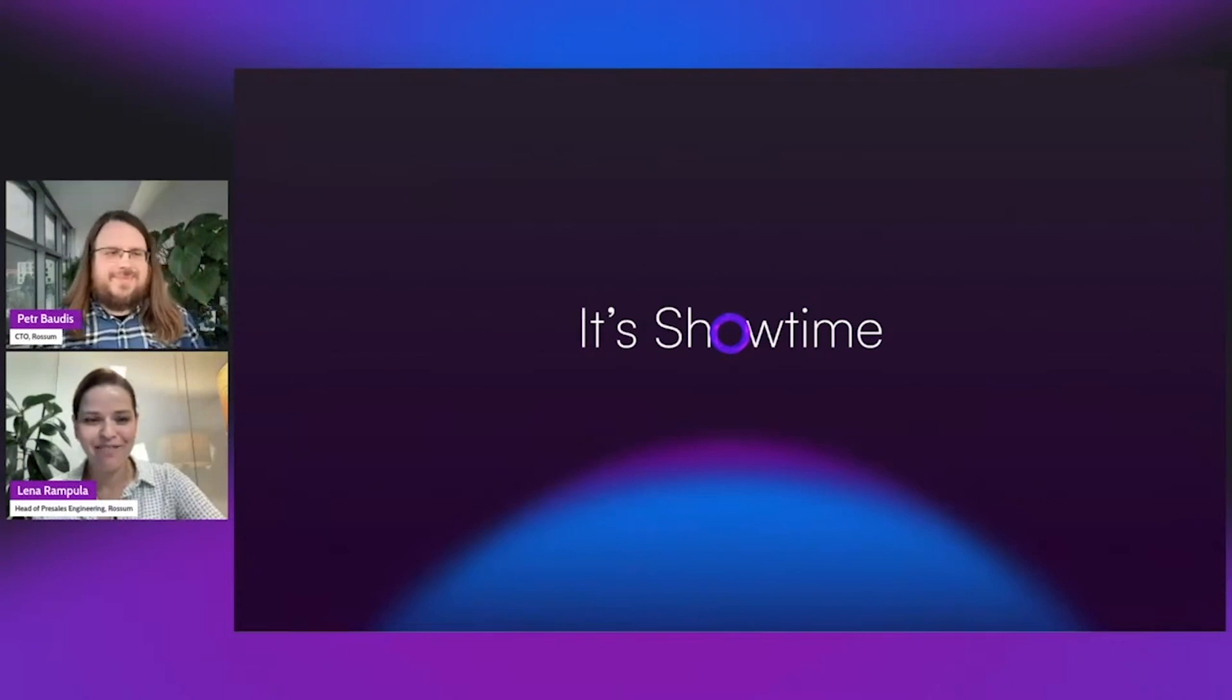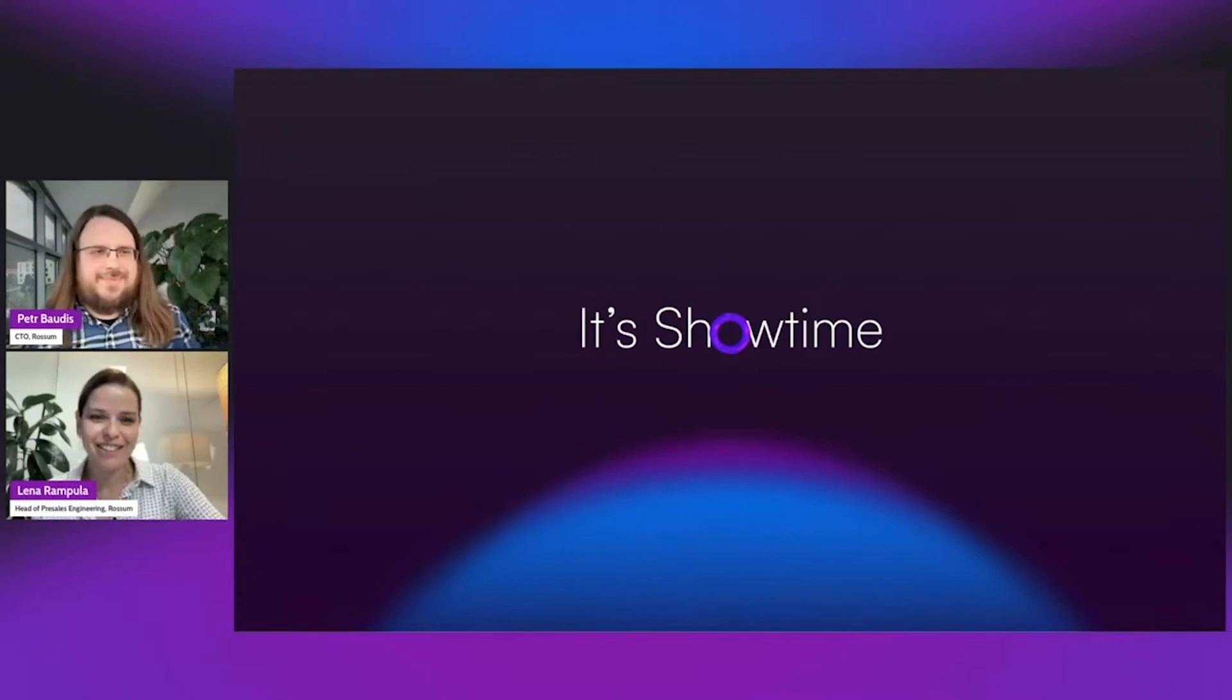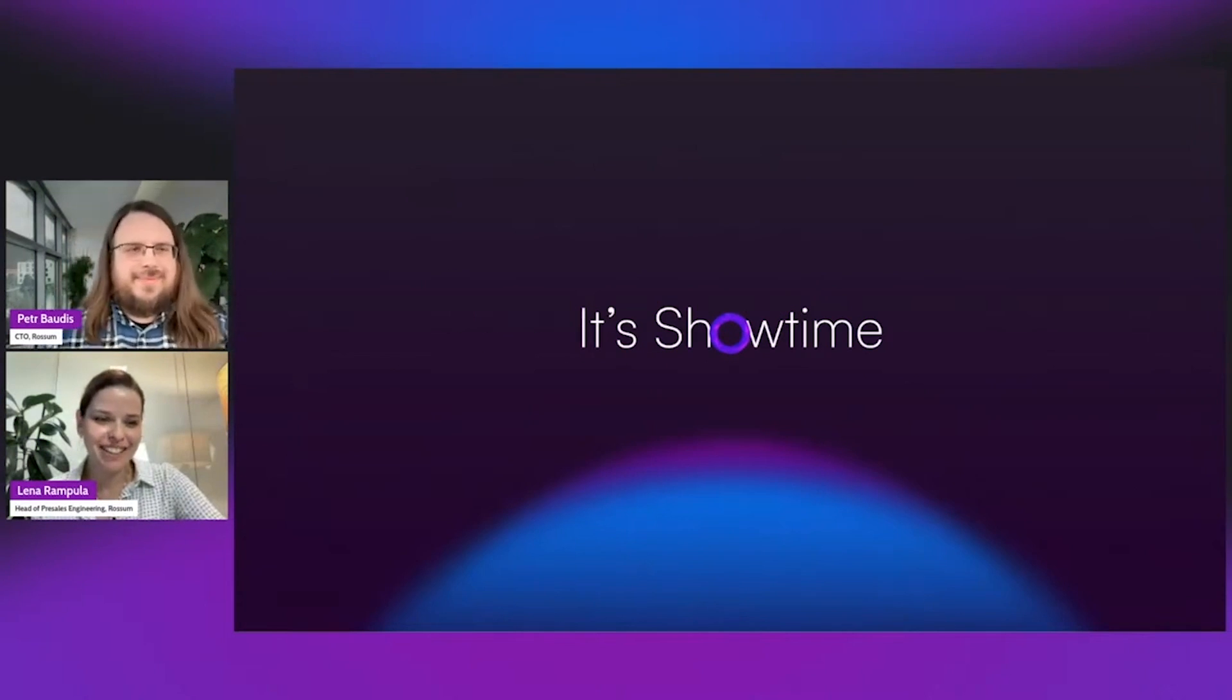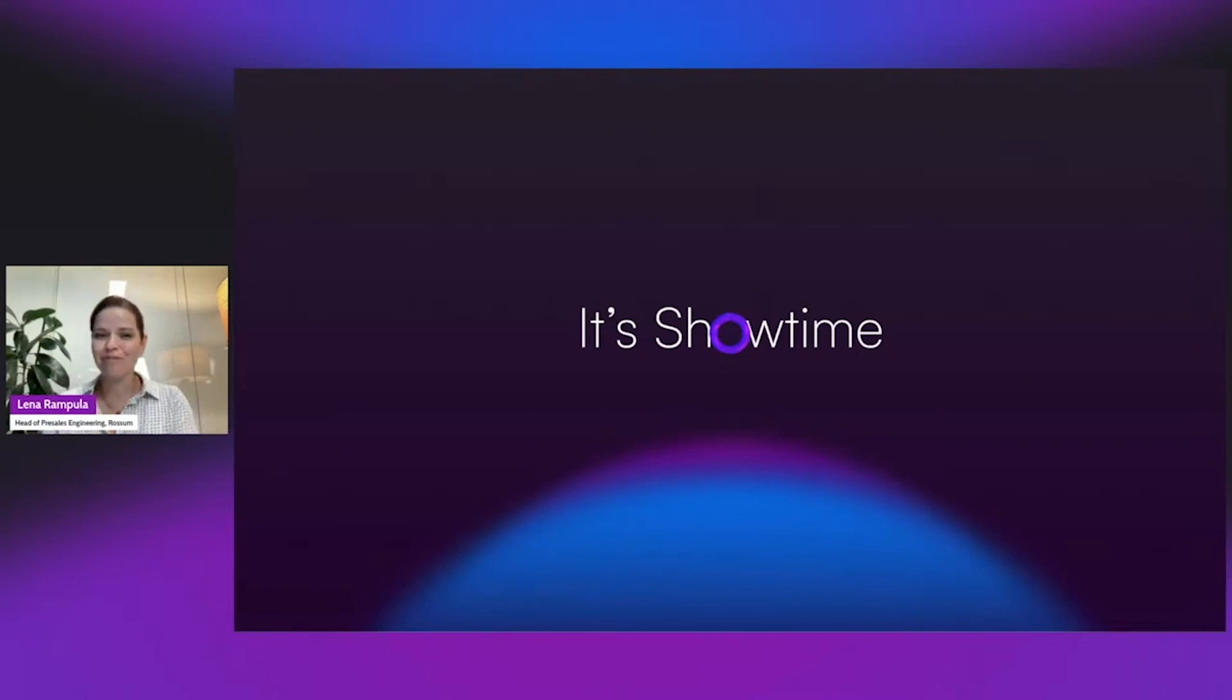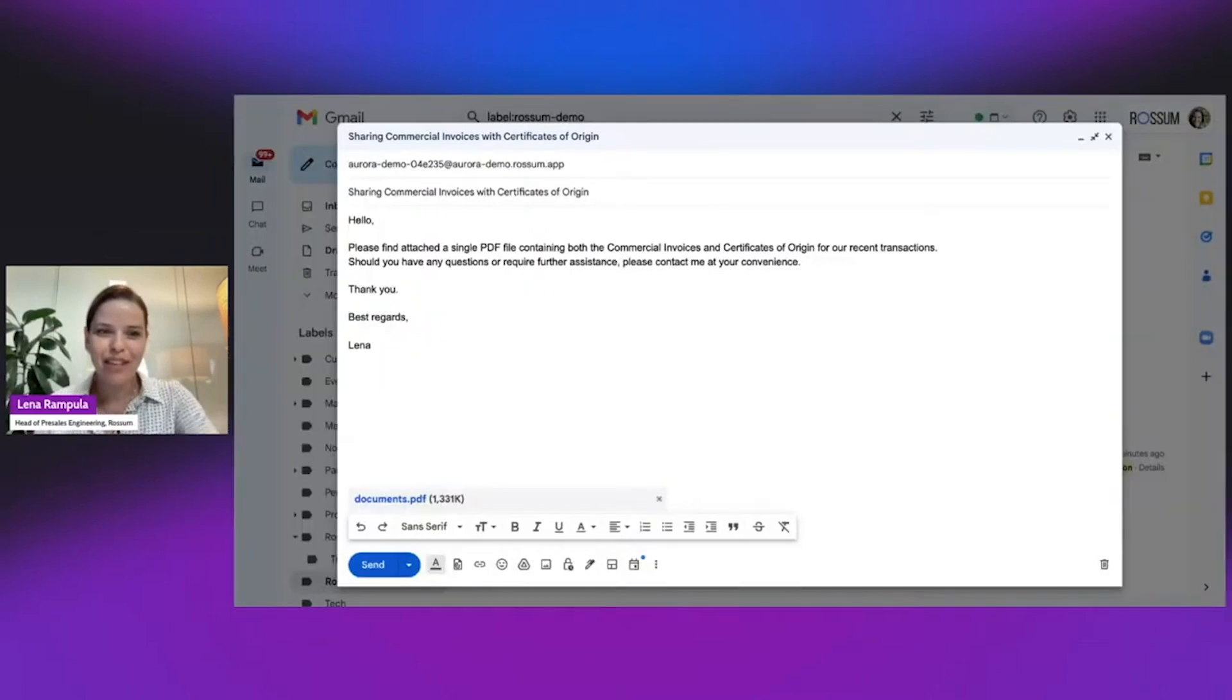Thank you so much for having me, and it's super exciting to be able to show you the new Rossum Aurora in action. So let's get started.